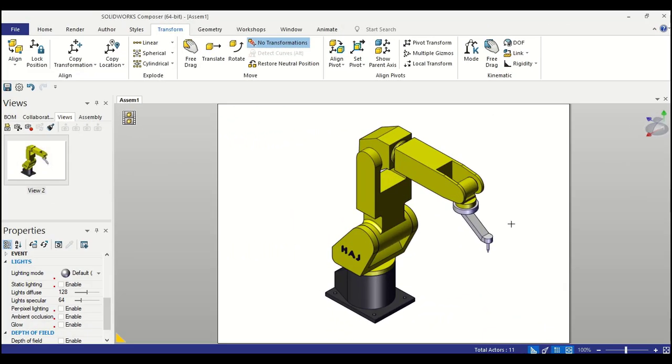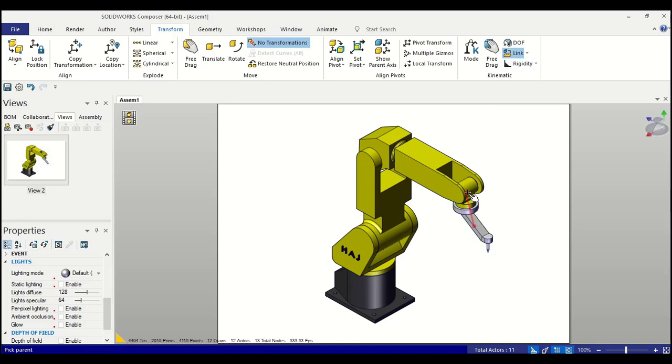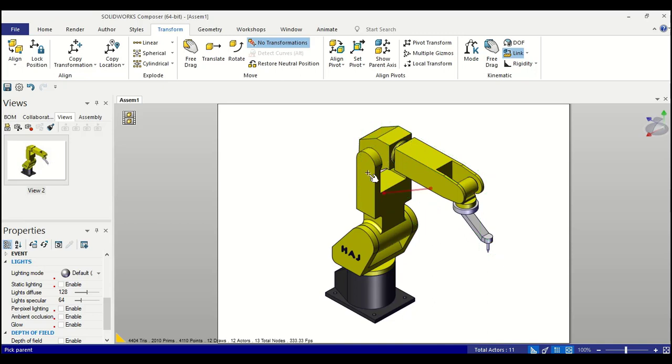So here we go. Under the transform tab, there is a link option available. I will use link child to parent type connectivity and select a component I want to treat as child and then a component I want to connect to. So I follow the same thing: click child and then parent.